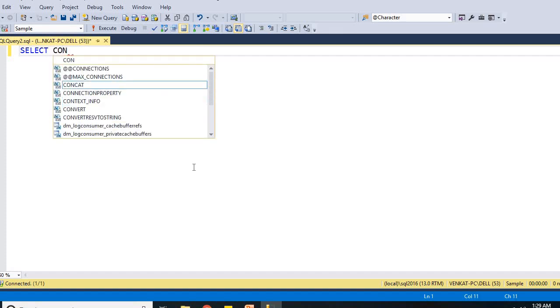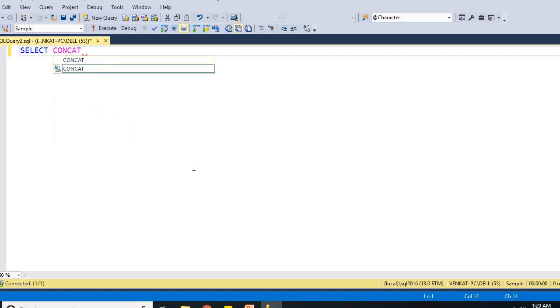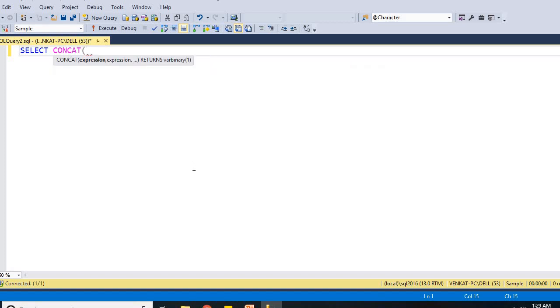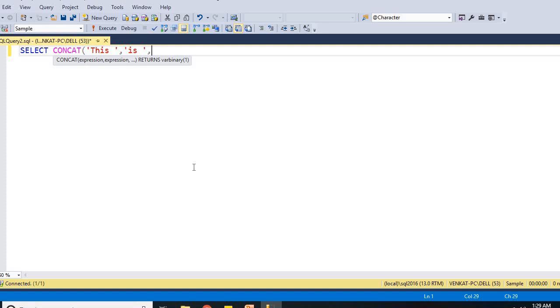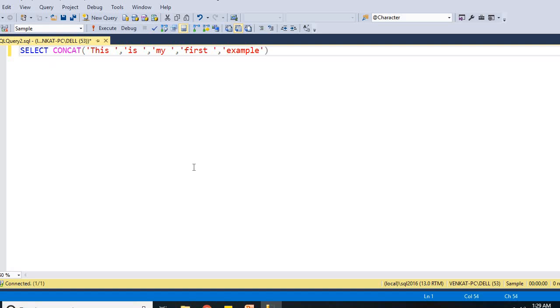Select concat of expression comma expression and so on. Let me put some strings here. This is my, or let me put separately, this space, is space, my space, first space, example. This is my first example. Let me end it and run this.